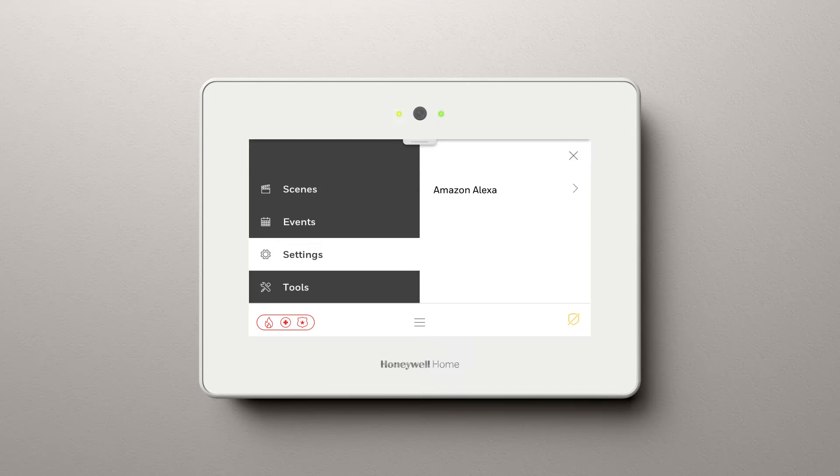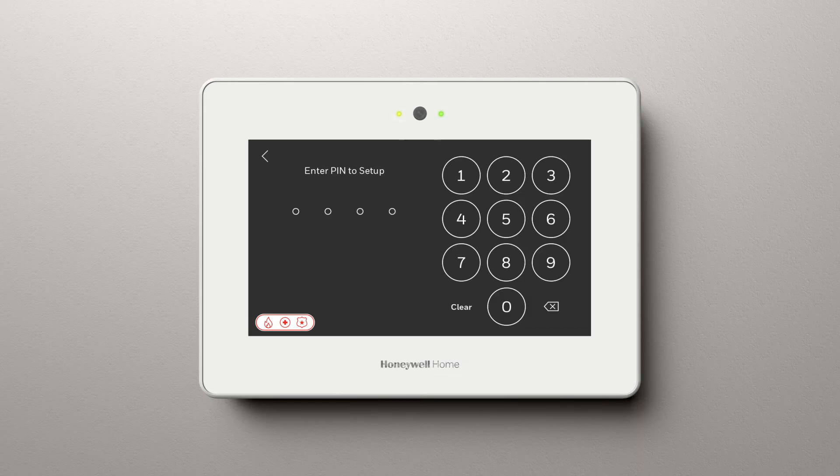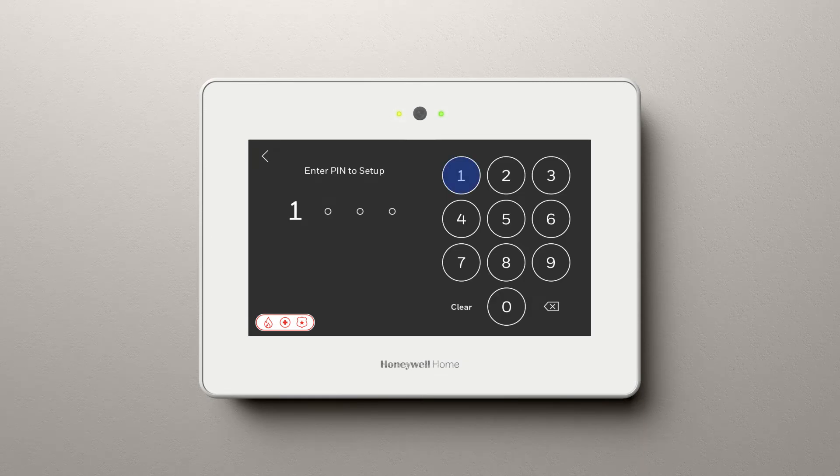Select Amazon Alexa, then select Enrollment and enter your security user code.